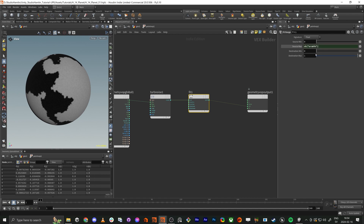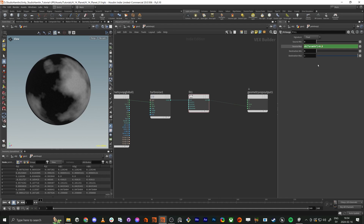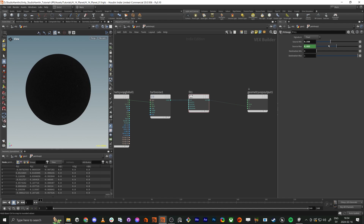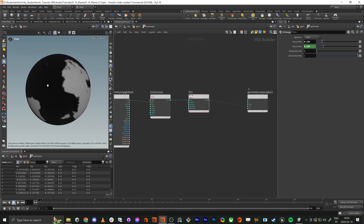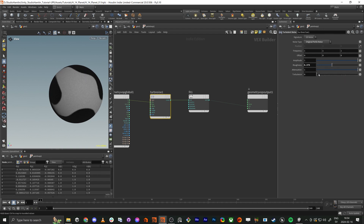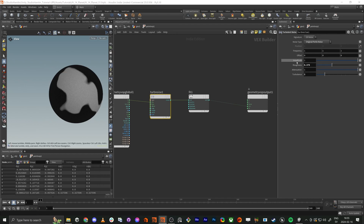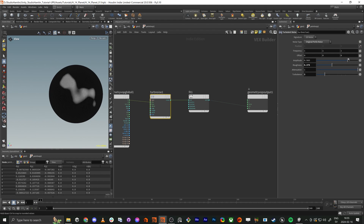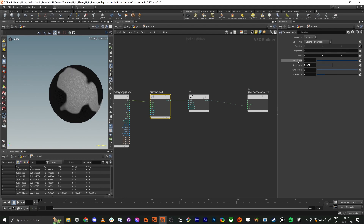I'll right-click, copy parameter, and paste a relative reference, then add 0.03 so I can easily control the shape. You can also work with the roughness and turbulence — you can turn turbulence down a bit if you want. The amplitude controls how strong the noise is, but since we're handling the amplitude in the fit nodes, we don't really need to bother with that parameter.